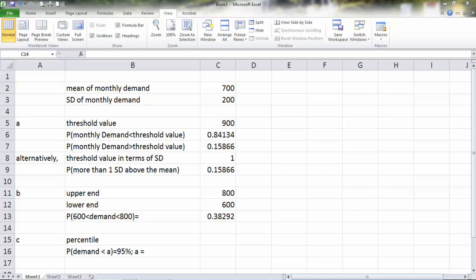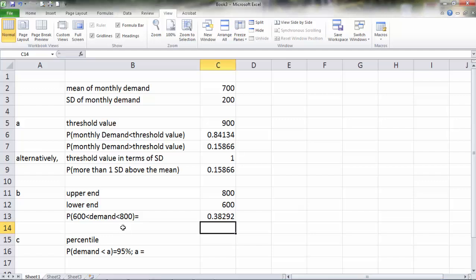You may wonder why we are looking for probability that demand is greater than 600 but less than 800, and not greater than or equal to 600 and less than or equal to 800. Here's the situation. Normal distribution is a continuous distribution, so the probability that demand will be exactly equal to 600 or 800 will be zero. So it doesn't make any difference. You'll get the same answer.